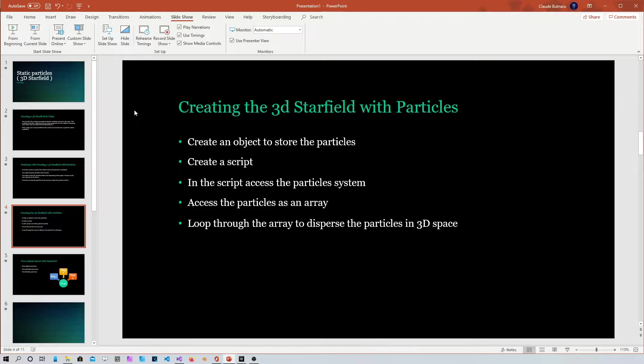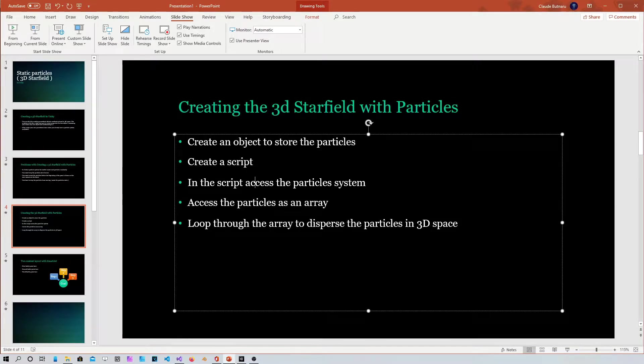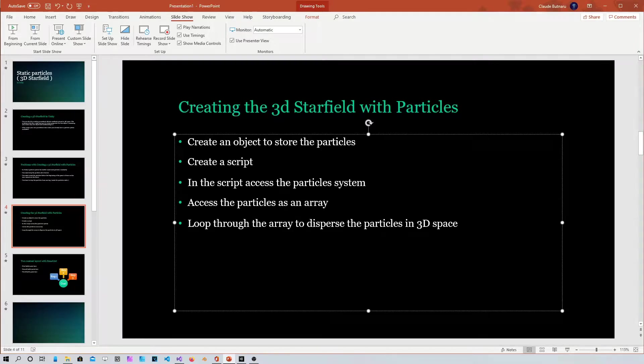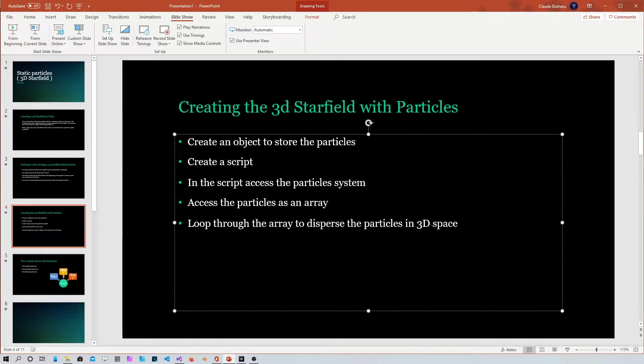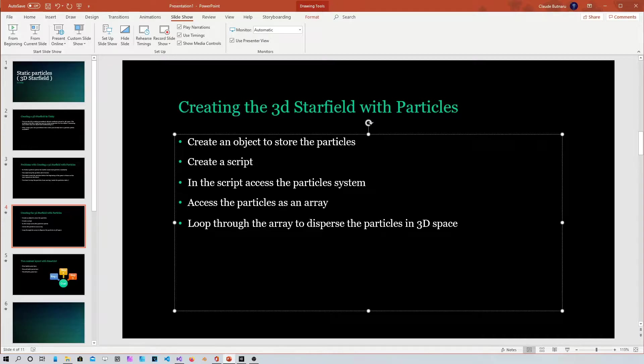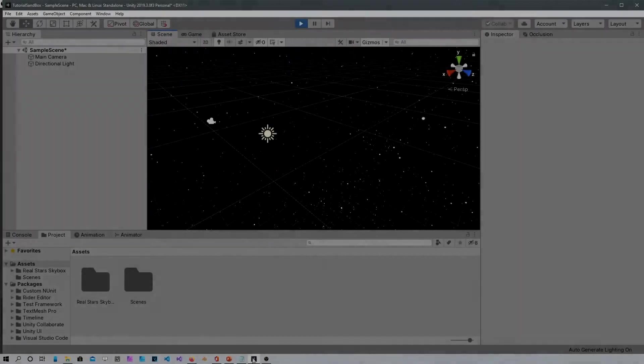So in order to create this, what I can think about now is to create an object to store the particles, then create a script for that object. And the script accesses the particle system, then put all the particles inside an array so you can access them and basically place them wherever you want.